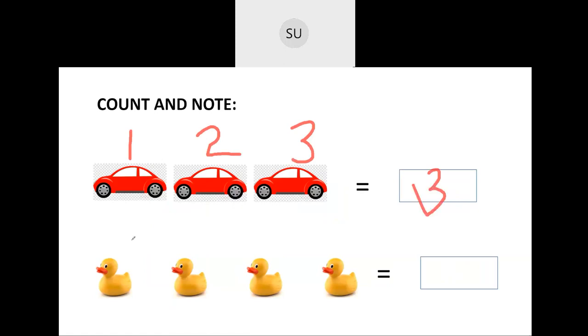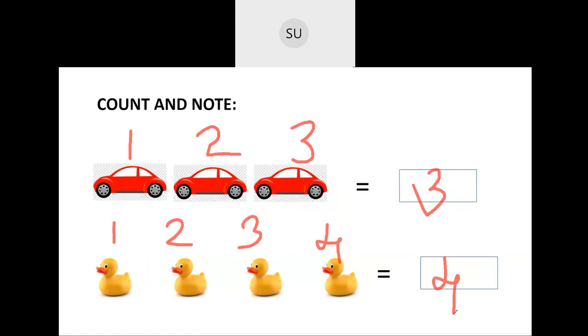Now how many ducks do we have here? 1, 2, 3, 4. Correct? So there are 4 ducks in total.